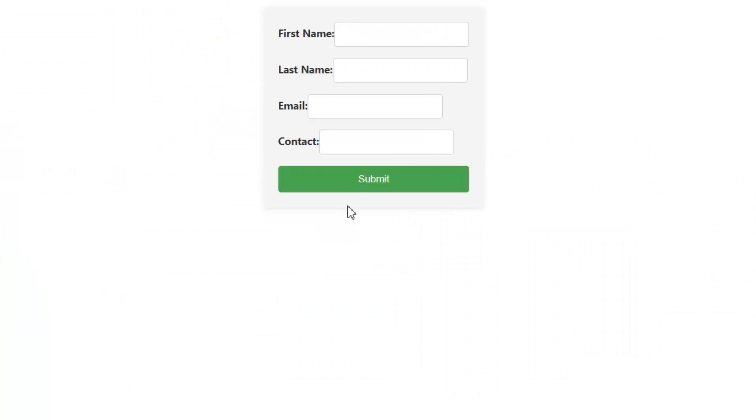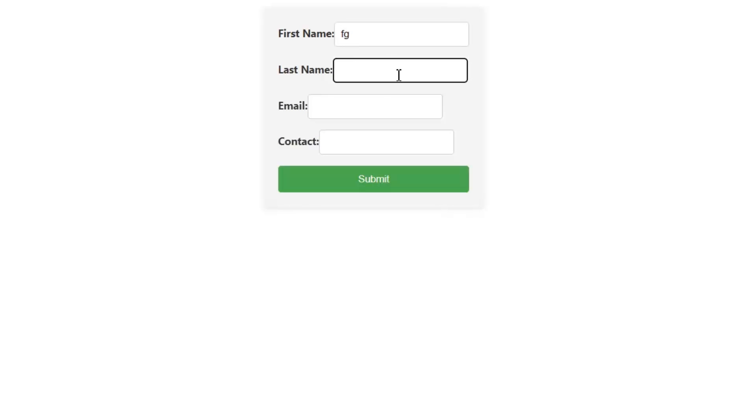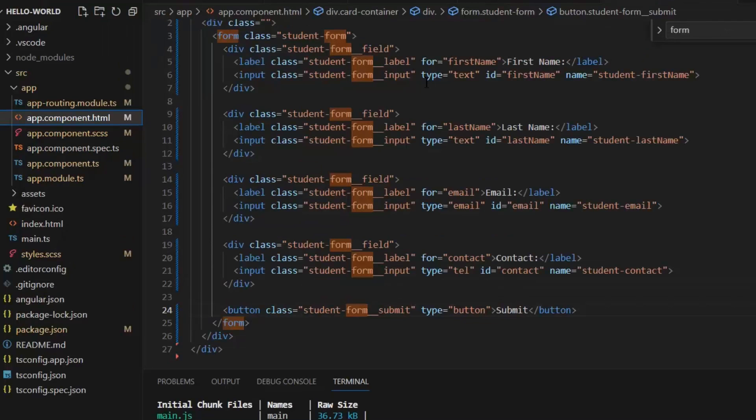This is our HTML form which I have created already. Now what I want actually, I want to attach Angular template-driven form with this HTML form so that I can submit the values of these fields: first name, last name, email, and contact. This is our HTML which we want to convert into our template-driven form.